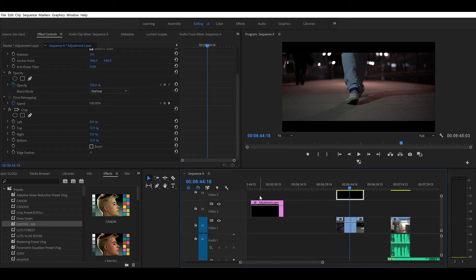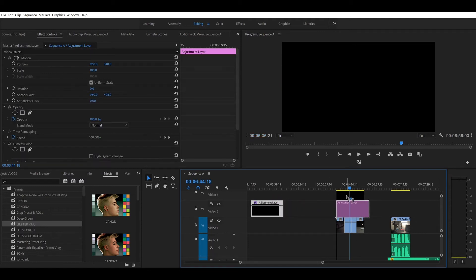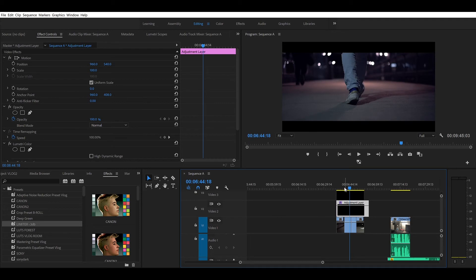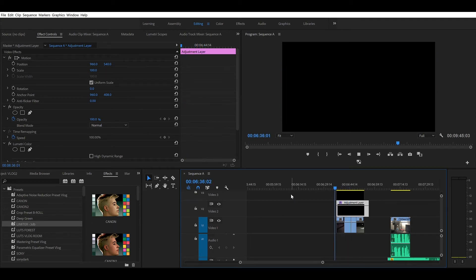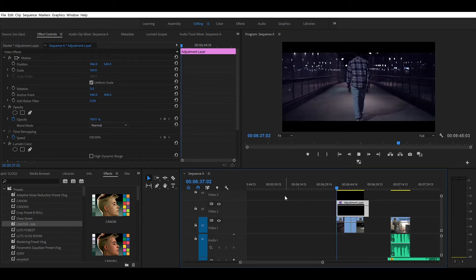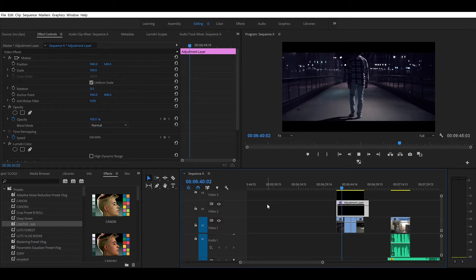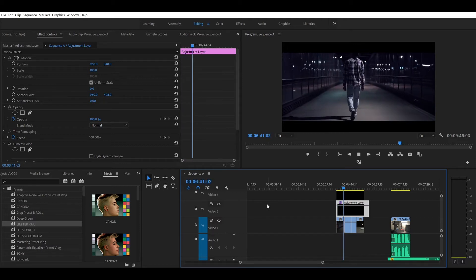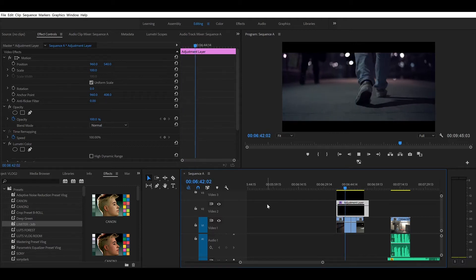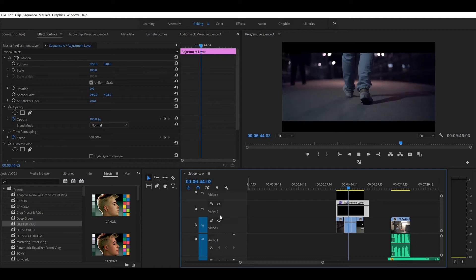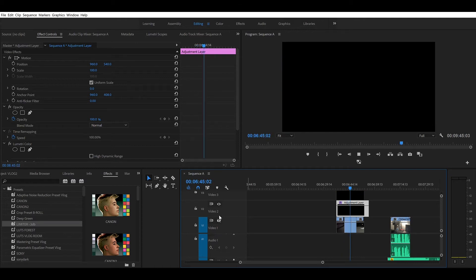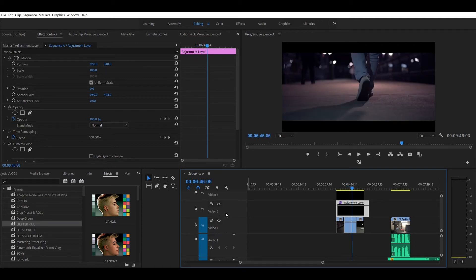So let's talk about color grading. You want to get an adjustment layer and drag it along the clips you want to apply it on. Essentially, color grading is like when you're editing a photo on Lightroom — it's all the tweaks with the exposure, colors, and all that good stuff.